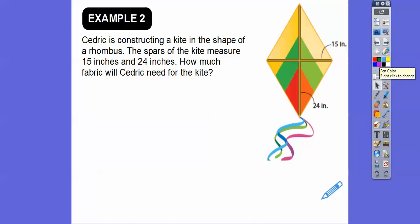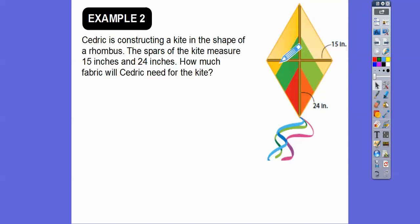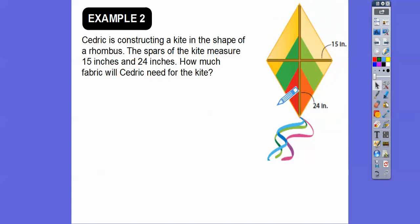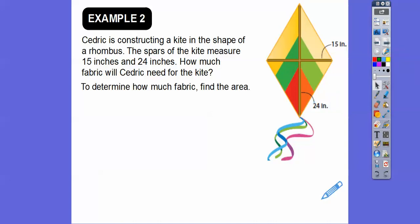Cedric is constructing a kite in the shape of a rhombus, and the spars — the diagonals — measure 15 and 24. How much fabric will Cedric need for the kite? Well, fabric is area. So we're going to find the area of this rhombus: one-half diagonal one times diagonal two.